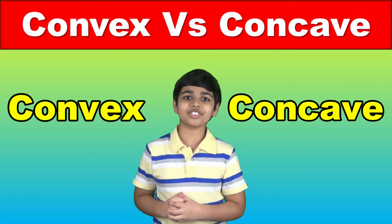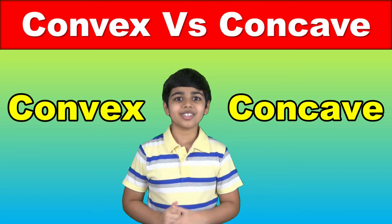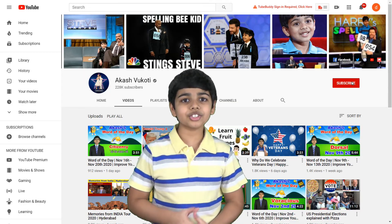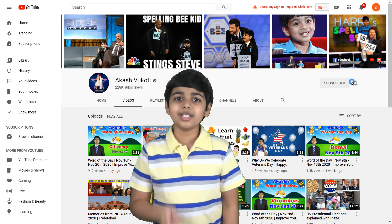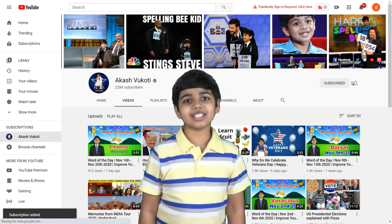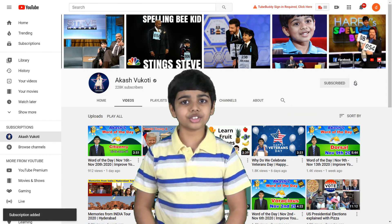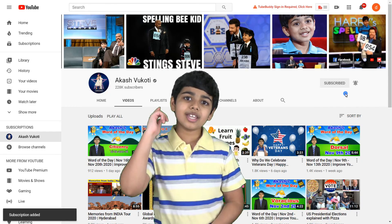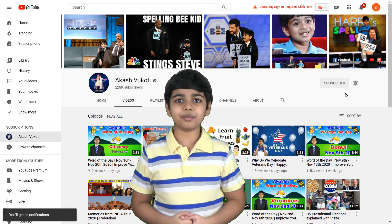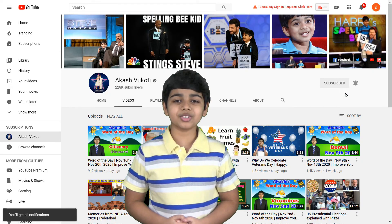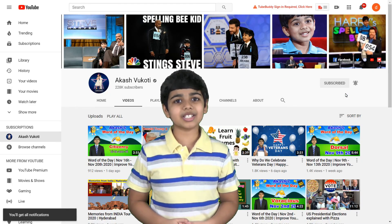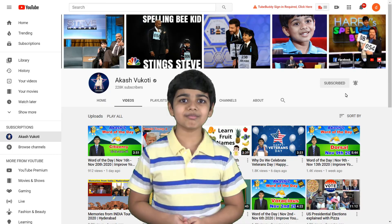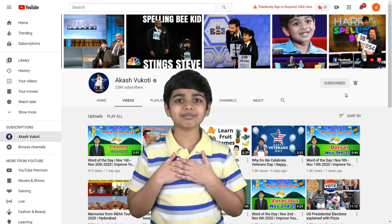Thanks so much for watching this video. If you like my videos, make sure to subscribe and don't forget to hit the bell icon so you don't miss my new videos every time I upload. Once again, thanks so much for watching. Love you, Akash.